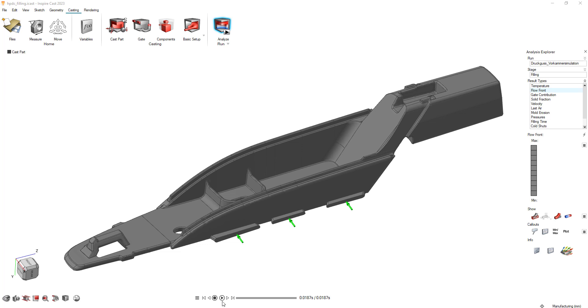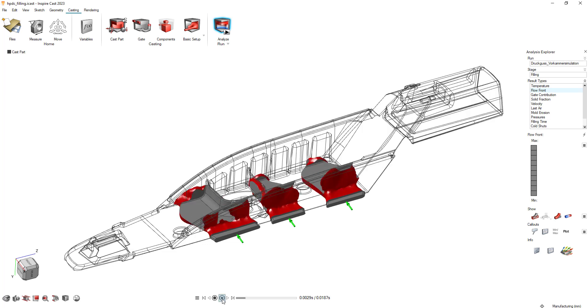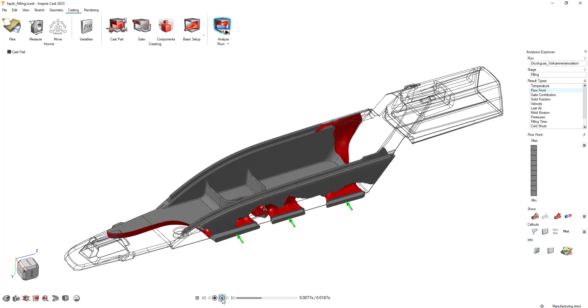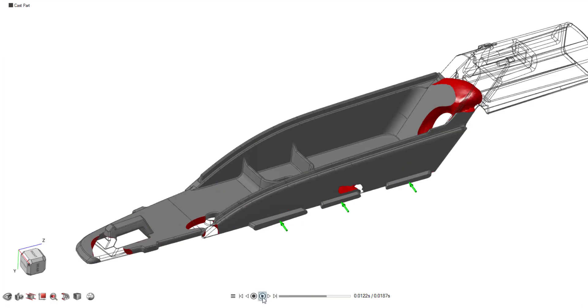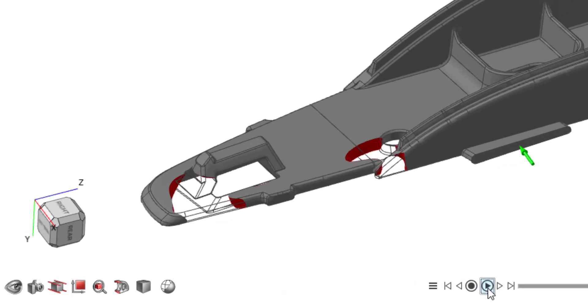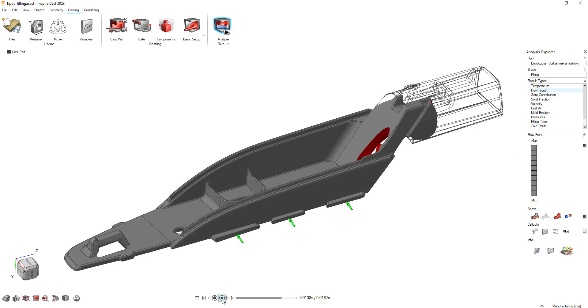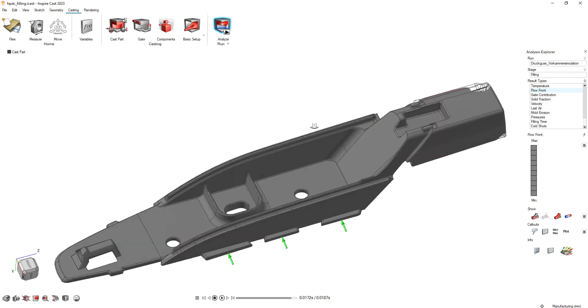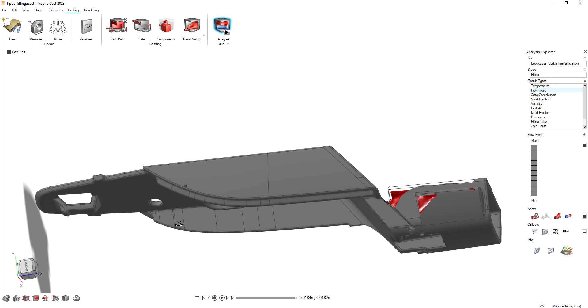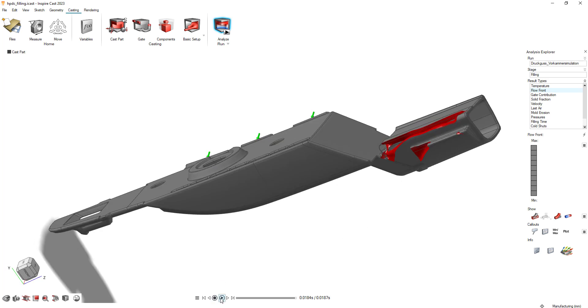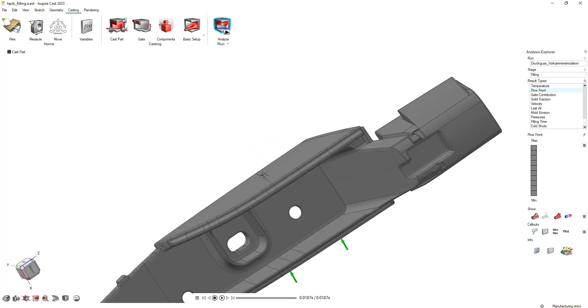To determine optimal overflow placement, it's a good idea to first do a comprehensive filling analysis. This analysis considers the air trapped during the filling process, guiding the strategic placement of overflows.